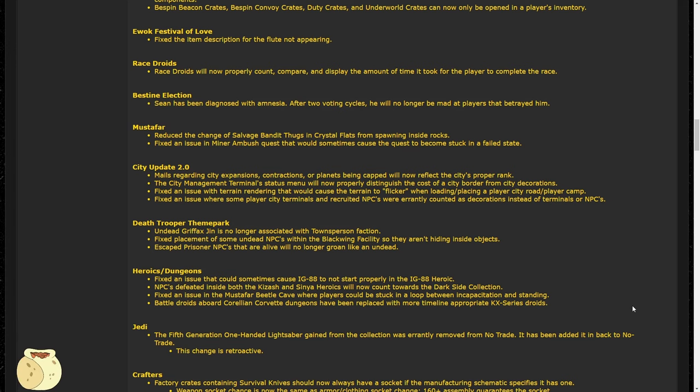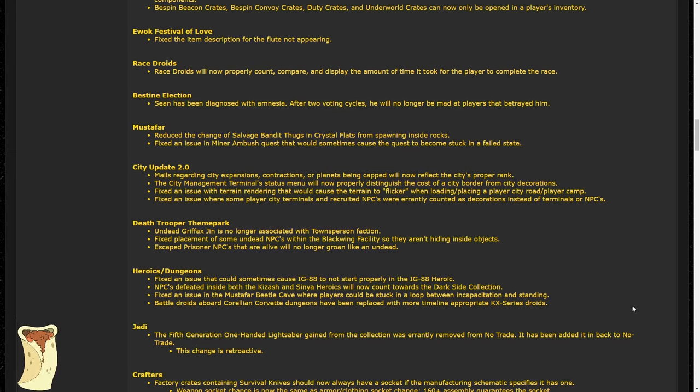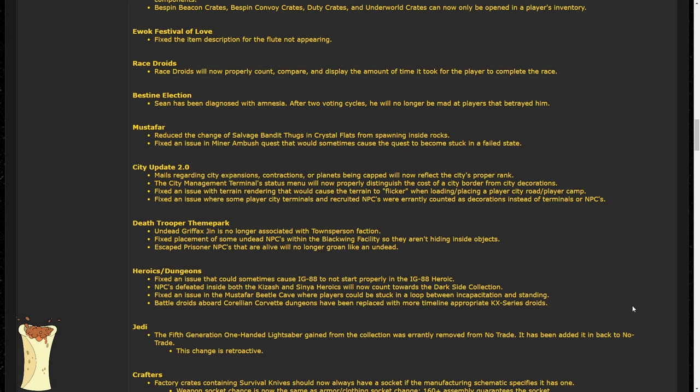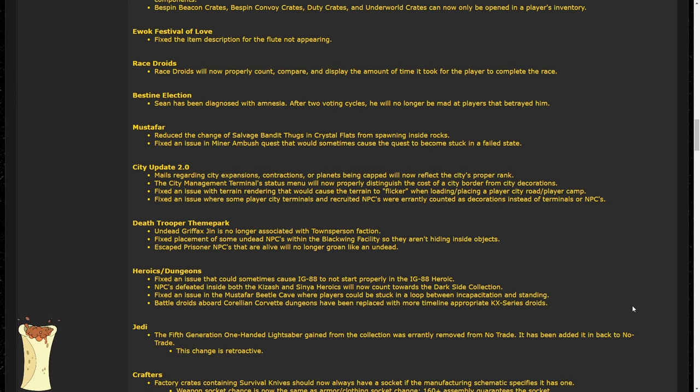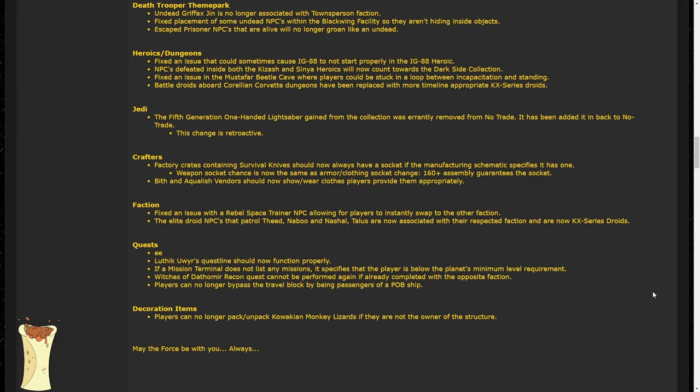Moving on, I see some bug fixes for the Death Troopers theme park. One of these includes Undead Griffix Jhin is no longer associated with a town person faction. We saw this in my 1 to 90 series where we slew him three times in a row, and we basically pissed off every Ewok and townsperson in the galaxy by fighting an undead. They also fixed some NPC placement in the Blackwing facility to prevent them hiding in objects. I assume this mostly refers to the crates down in the mine section and maybe some other sections. That's a really nice fix, as those guys were super annoying. Finally, Escape Prisoner NPCs will no longer groan like the undead. I honestly have never noticed that they did, so good ears on whoever caught and reported this.